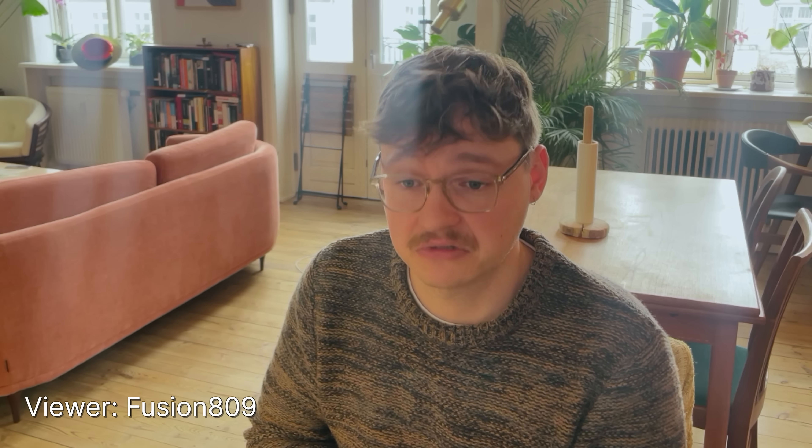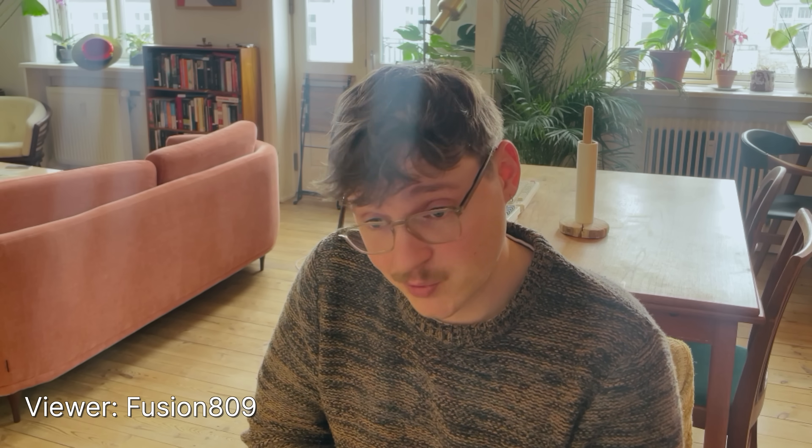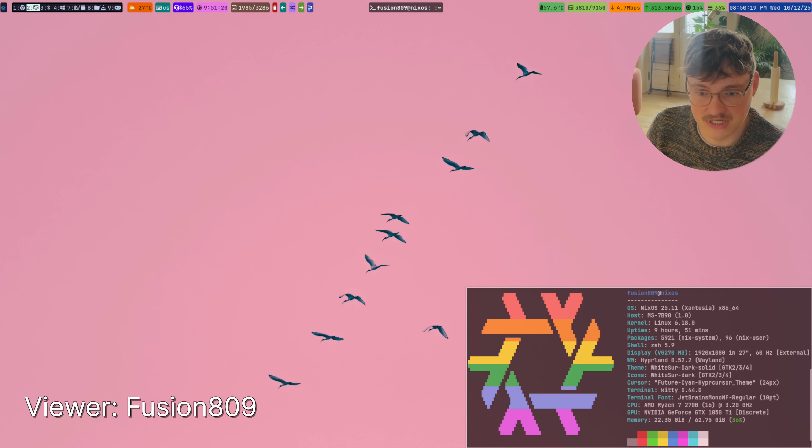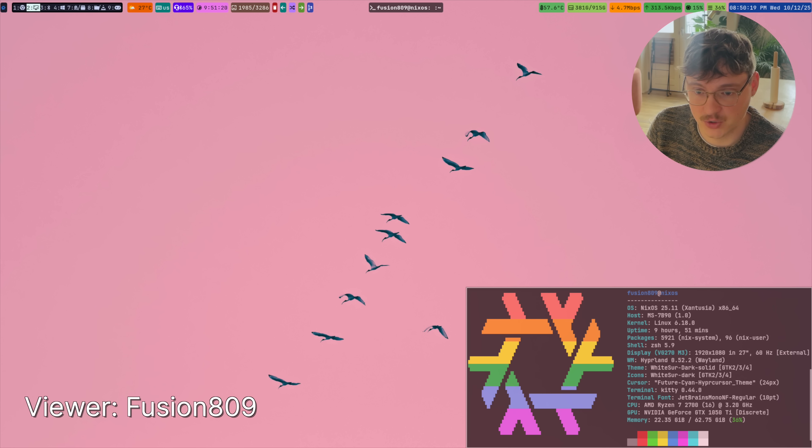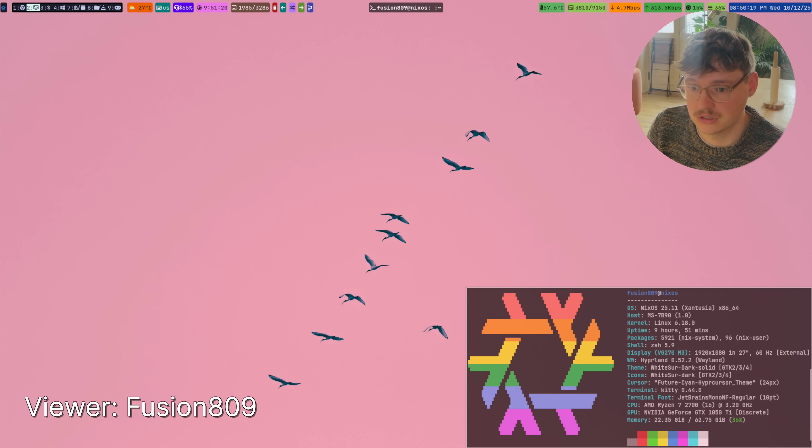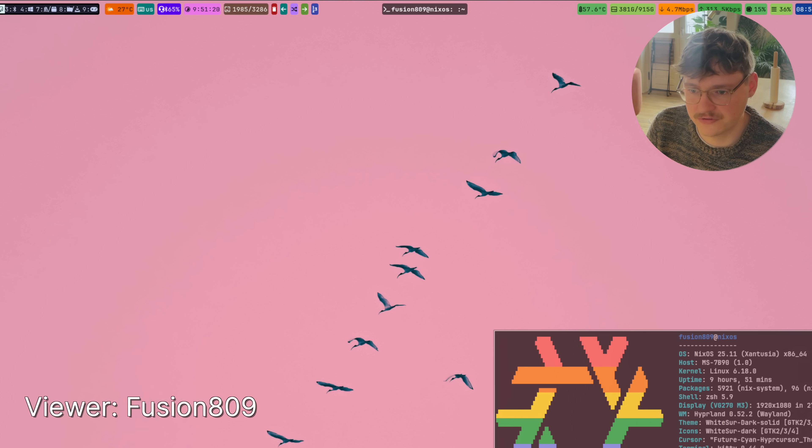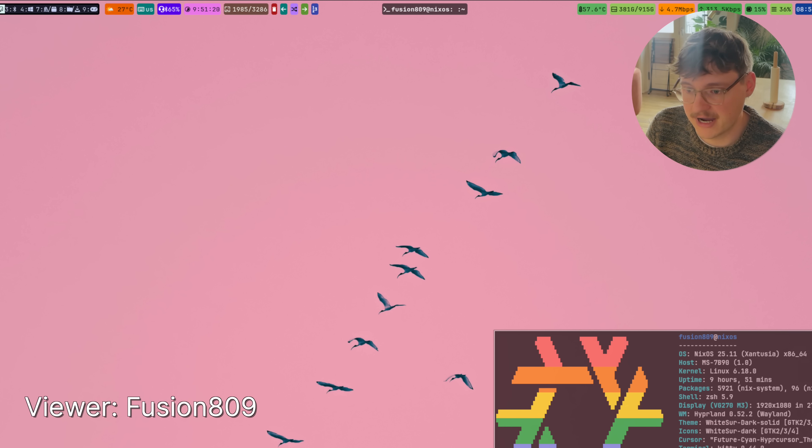Next up is Fusion 809. Great to see you here. I always appreciate your chill vibe in the discord. So it's a hyperland NixOS setup. Very cool. I like all of the things in the top panel. I have to try hyperland soon. Thanks for sharing.